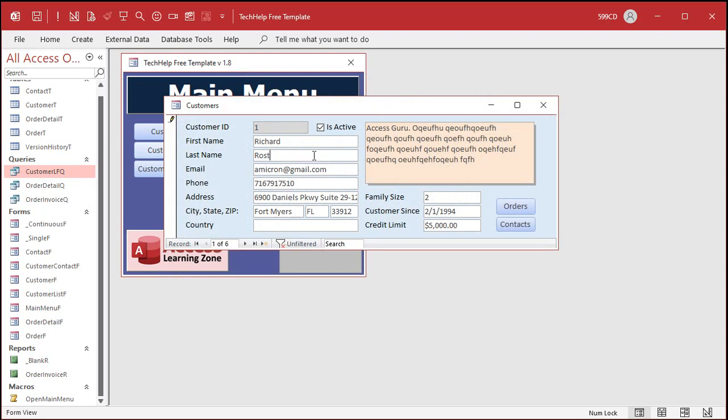Teach your people Shift+F2 — that's simple enough. This works pretty much everywhere. It works in tables, it works in queries, it works in forms. It doesn't work in reports, though, because you can't click on a field in a report.